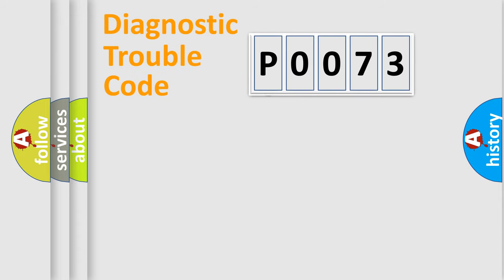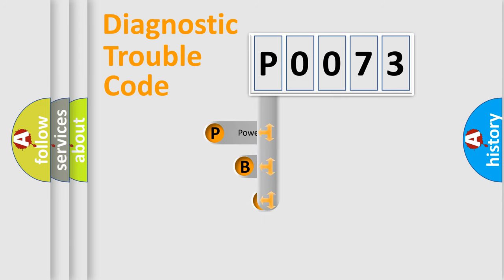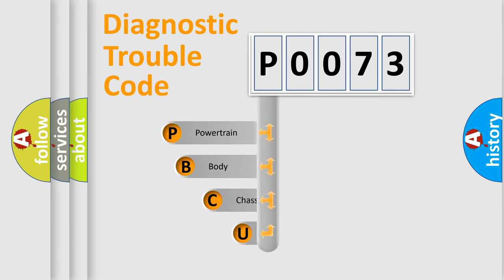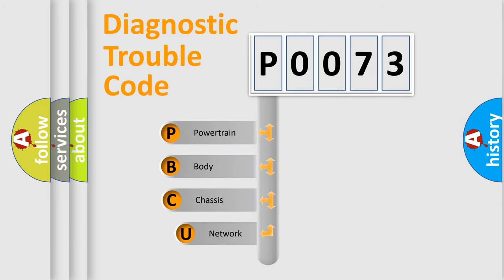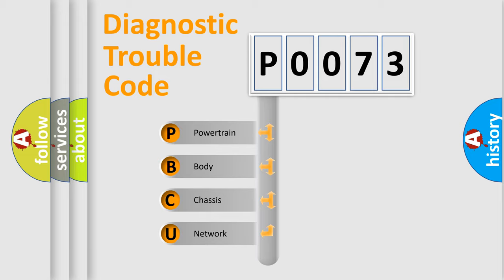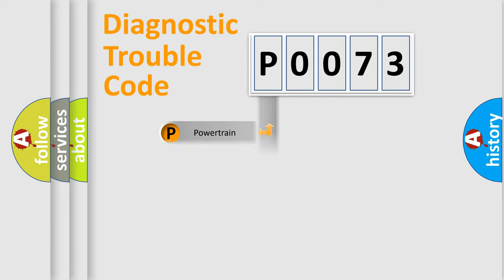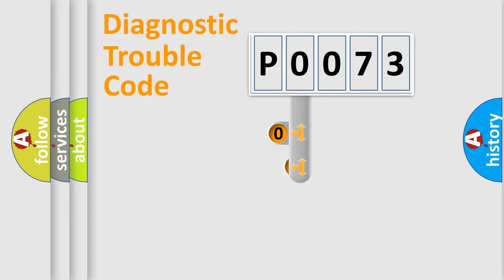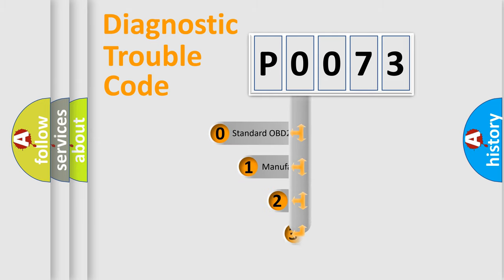First, let's look at the history of diagnostic fault code composition according to the OBD2 protocol, which is unified for all automakers since 2000. We divide the electric system of automobile into the four basic units: Powertrain, Body, Chassis, and Network. This distribution is defined in the first character code.